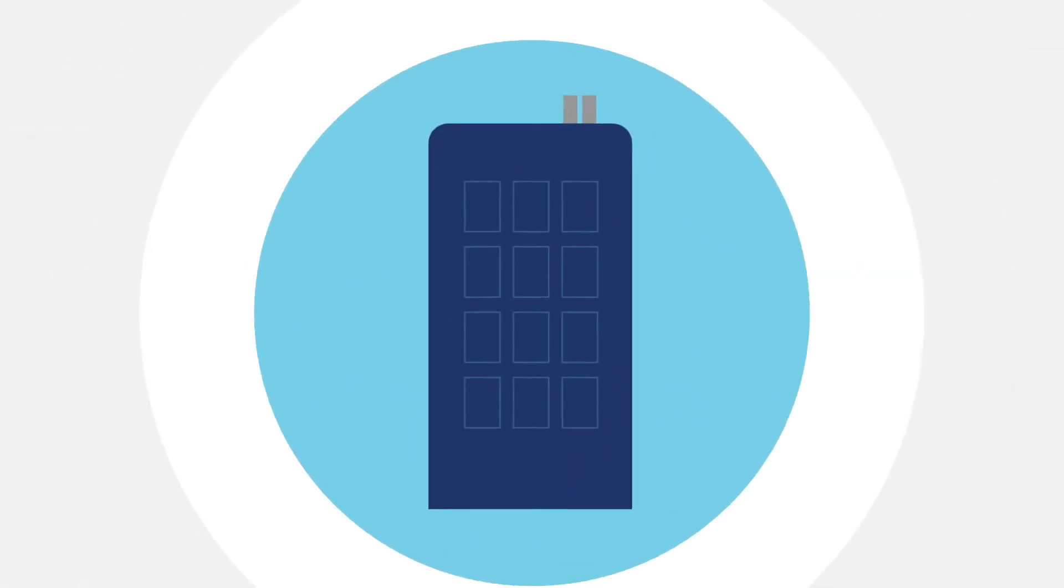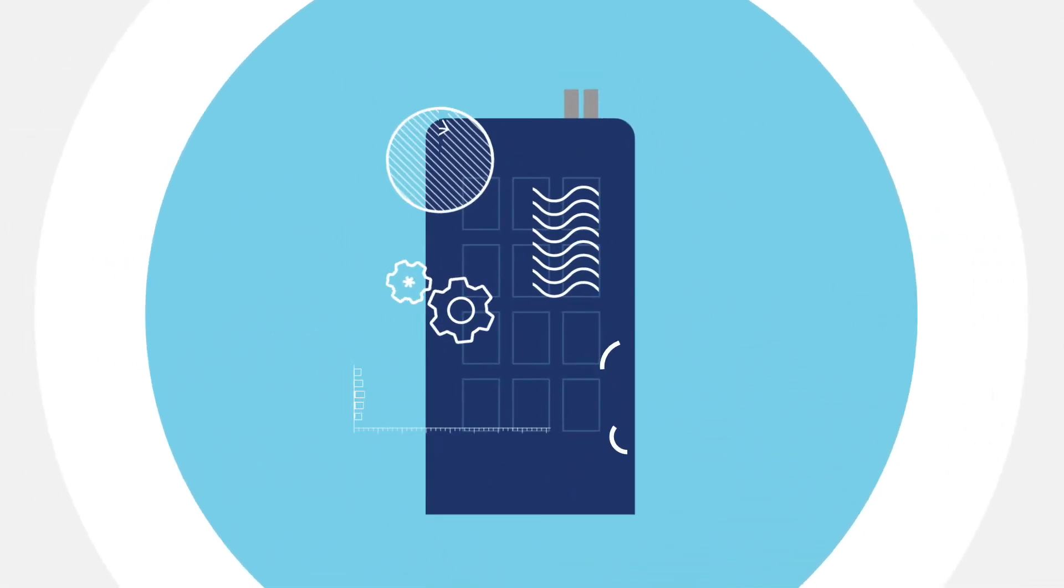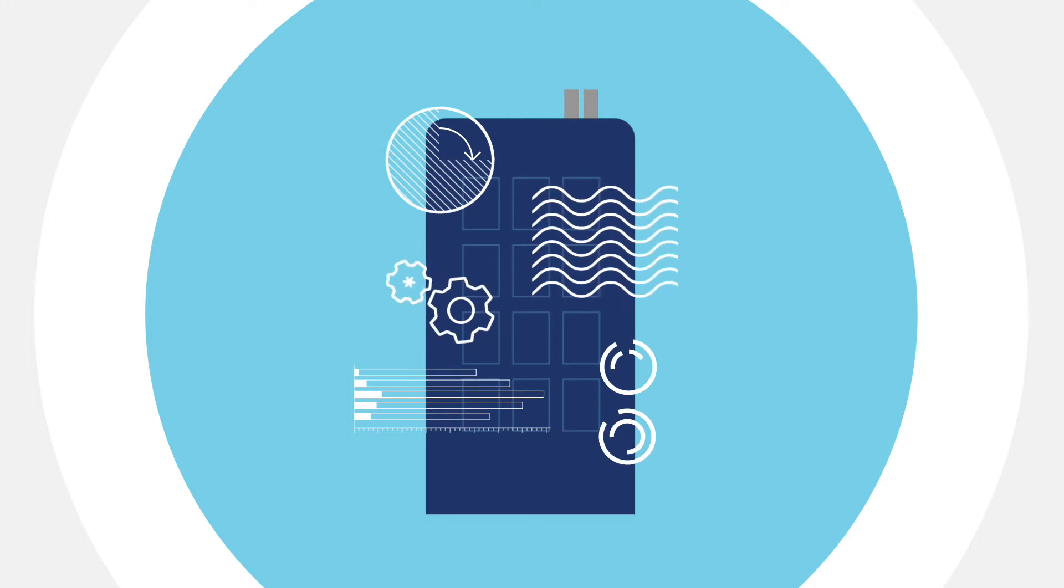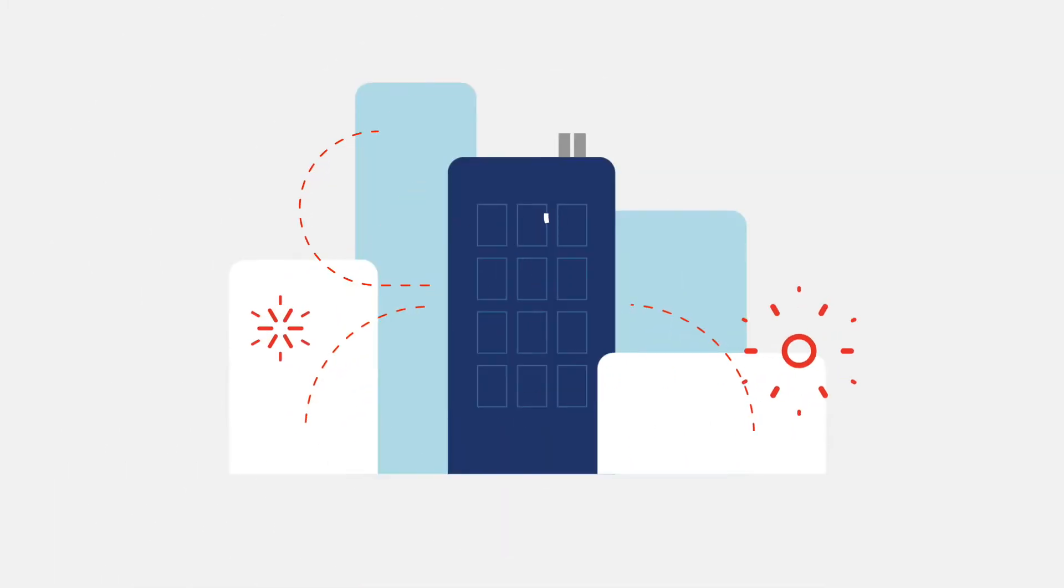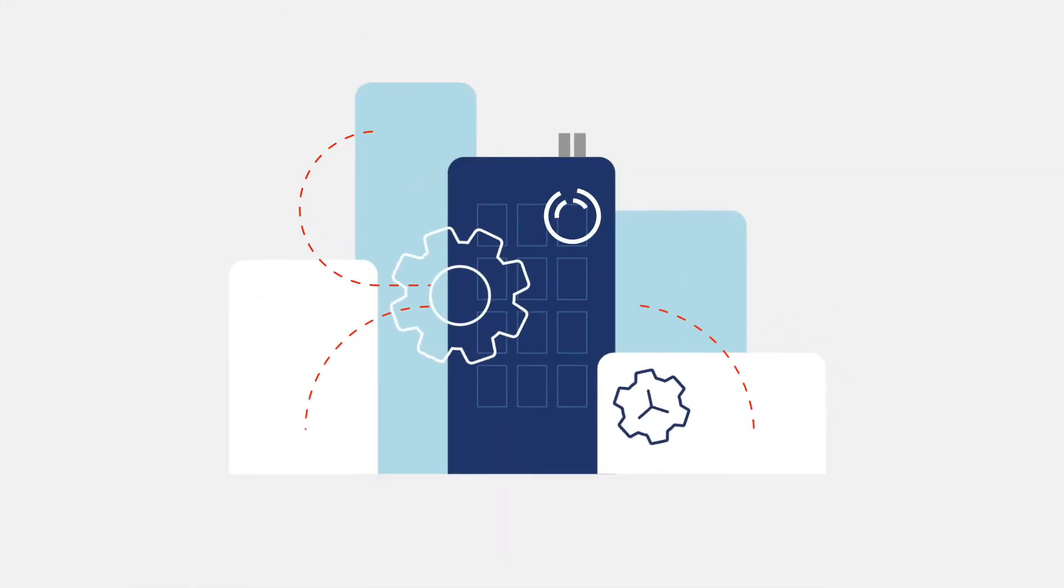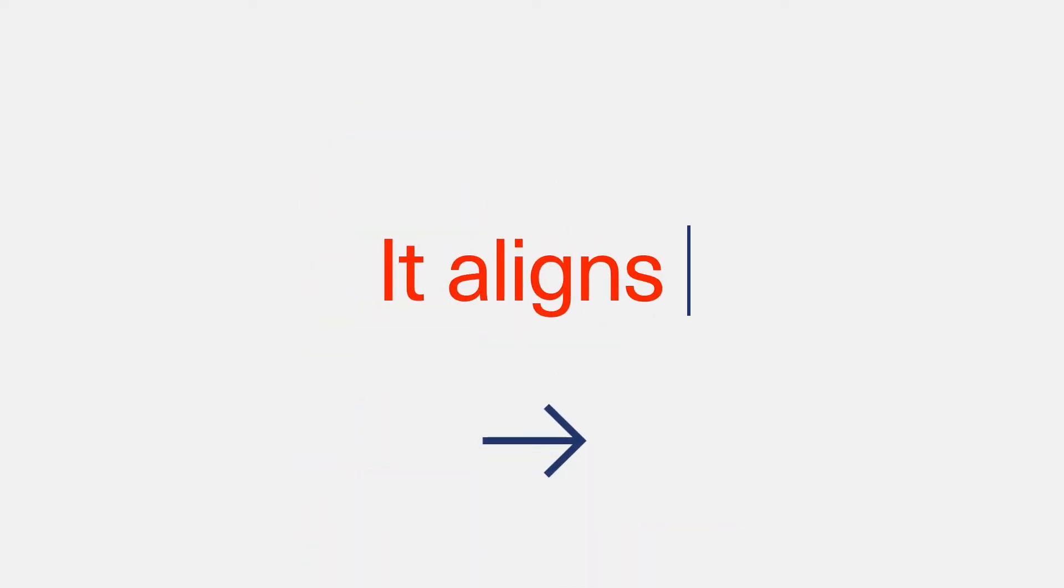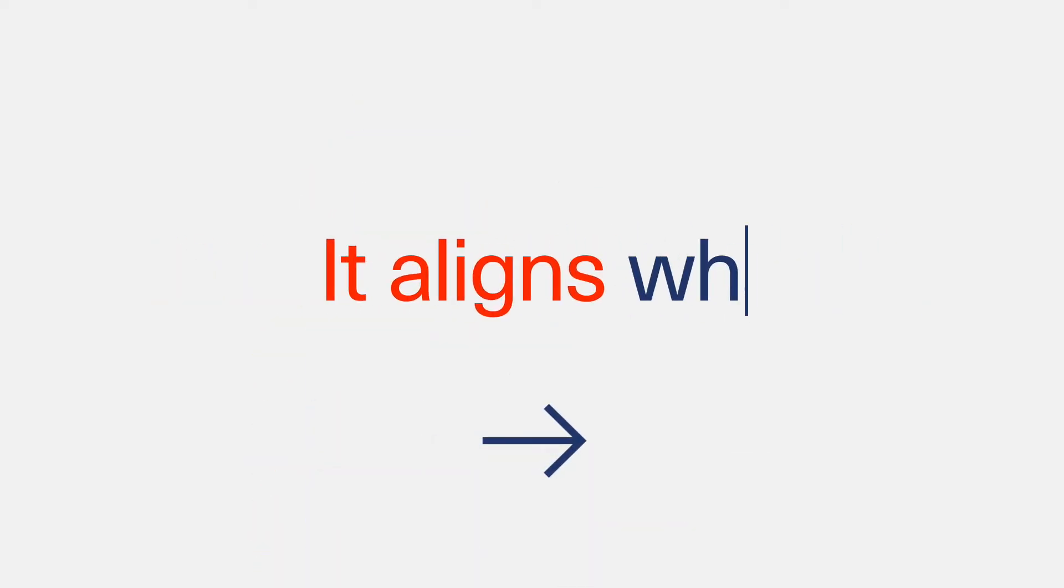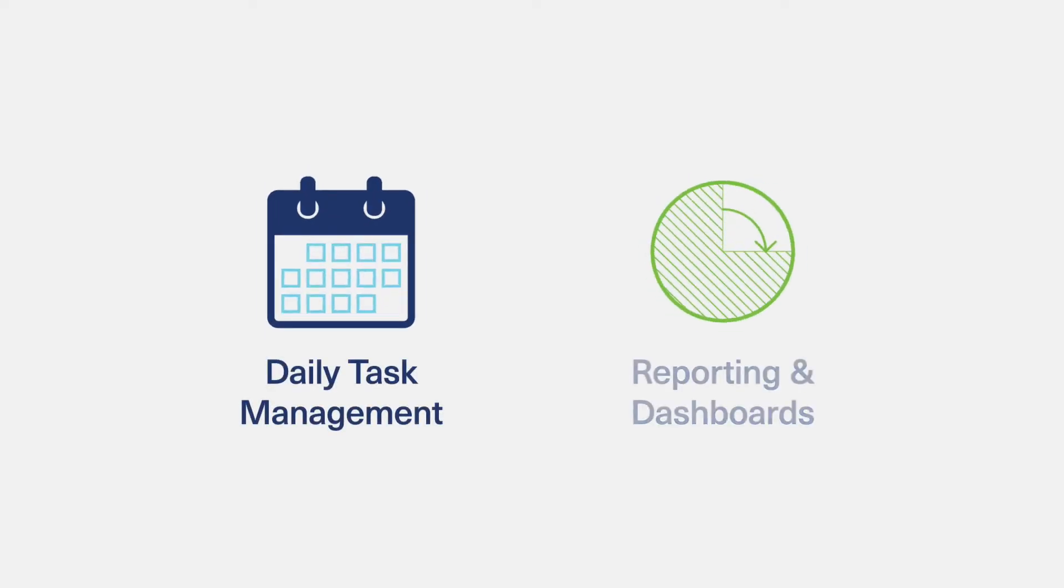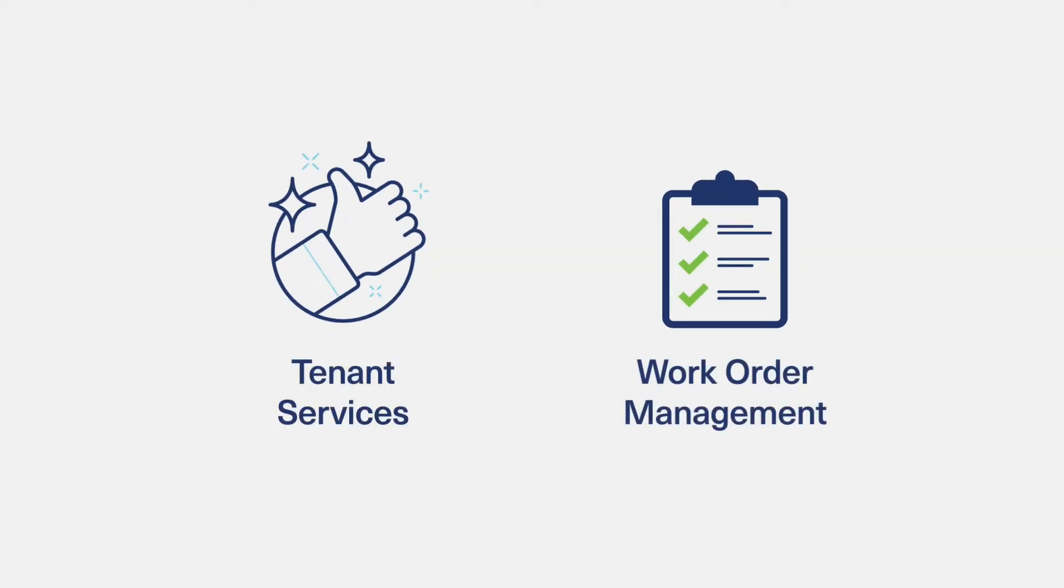Tracer Ensemble is Trane's building management system for one complex facility or a thousand connected buildings. It's a different enterprise management system that aligns what you do to what your tenants need. Tracer Ensemble provides the top-level building management features you'd expect and then it goes beyond.